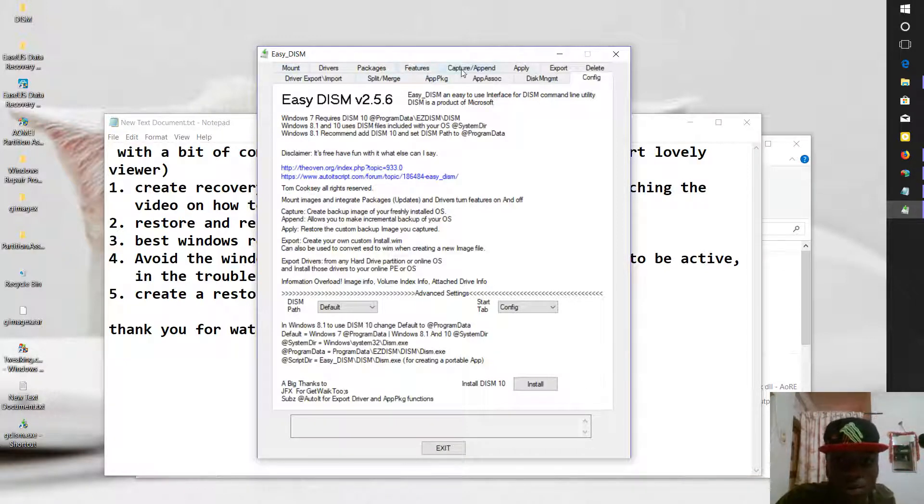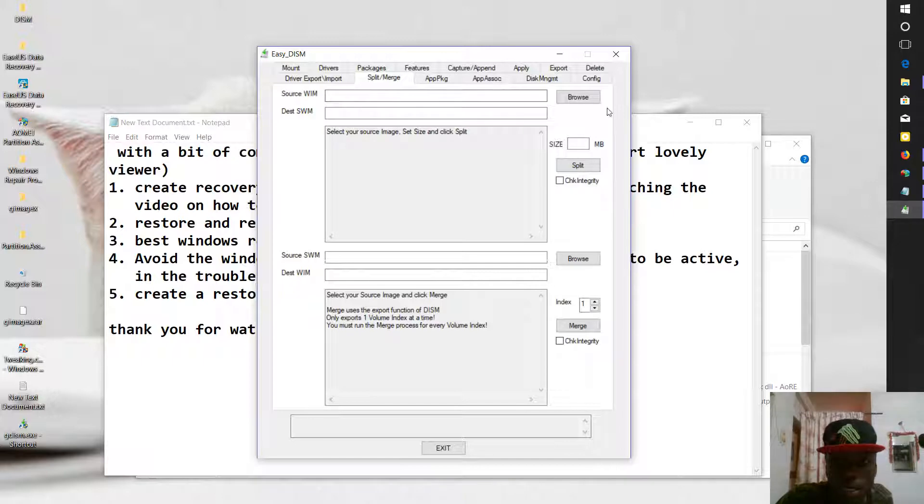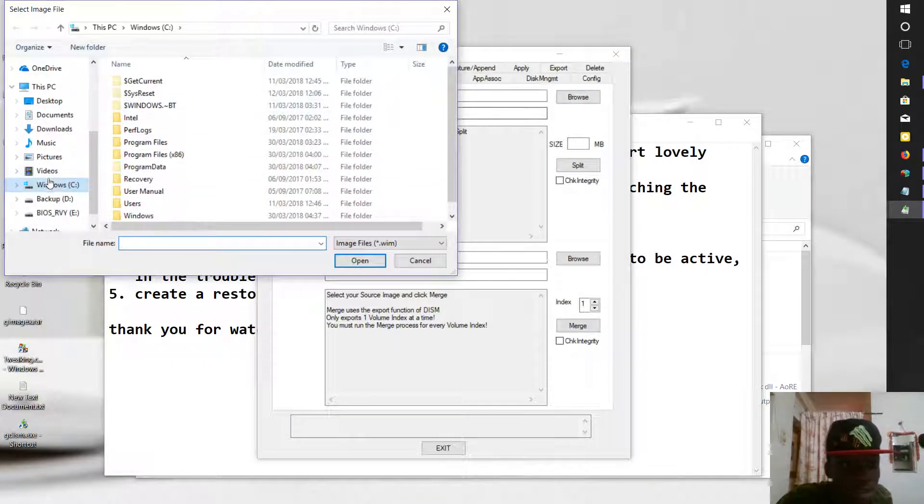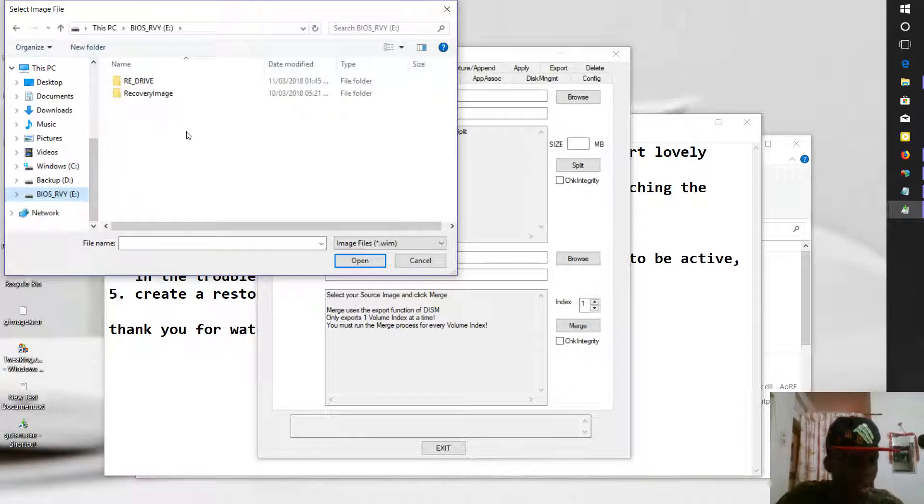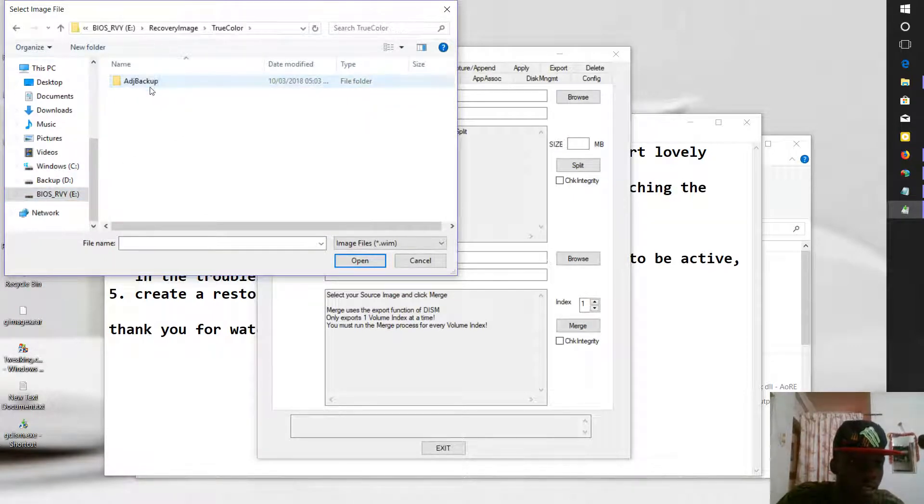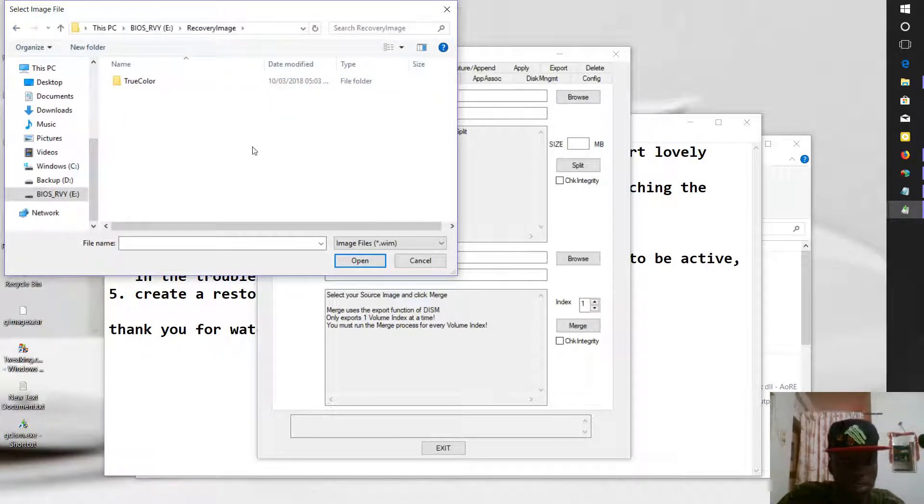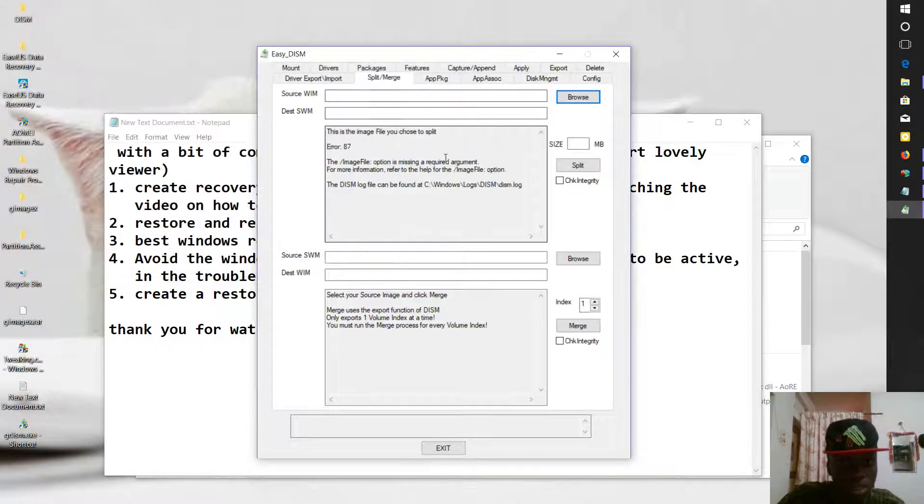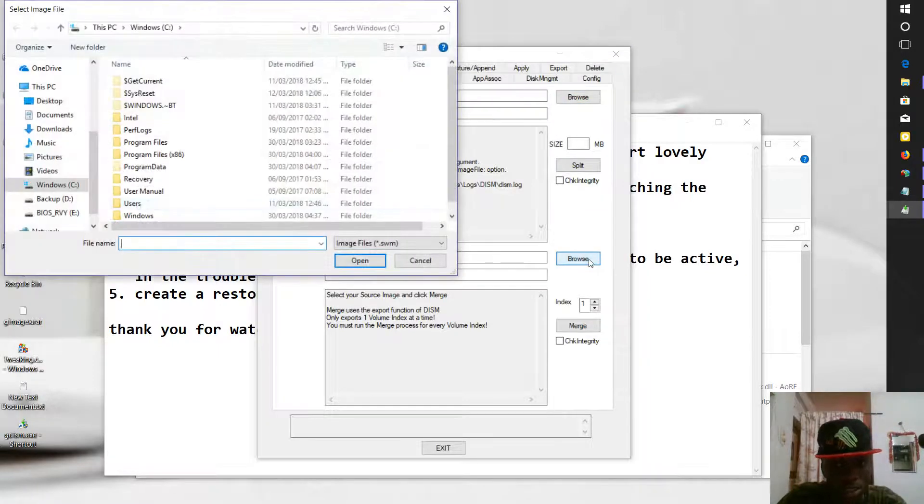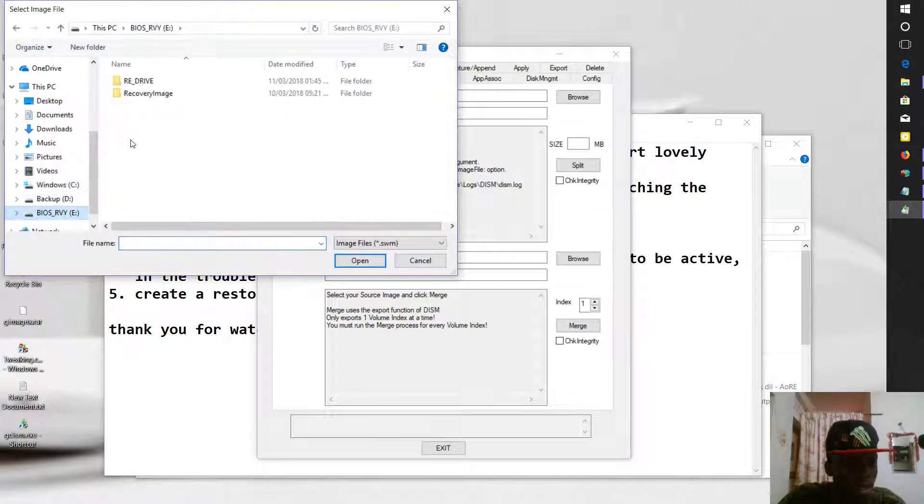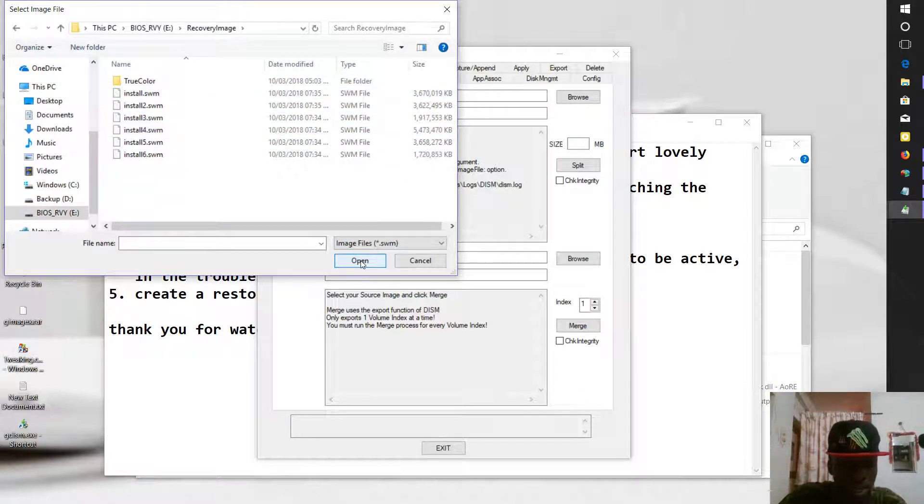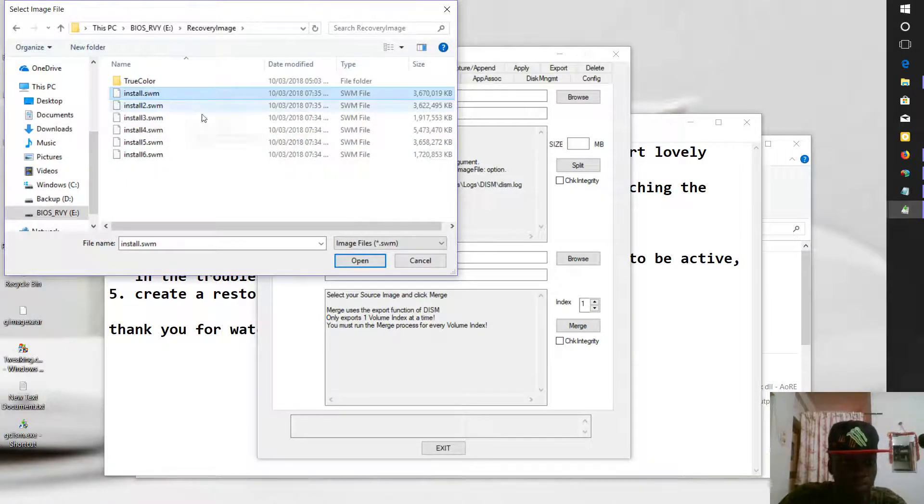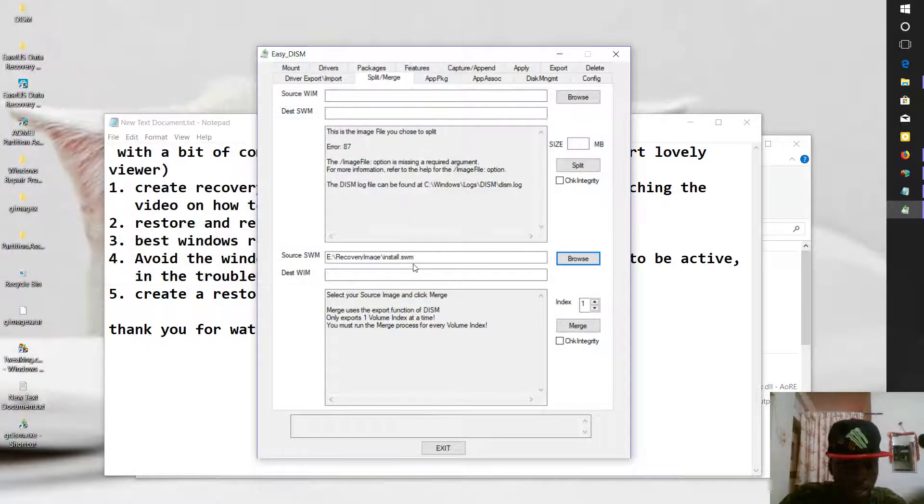What you do is, when you open this tool, you'll see Split and Merge. Now you browse for the source of your .swm files. It could be in your BIOS recovery. You click on Recovery Image. We click on this. This is the place we have .swm files, not... Where is Source? You click on Source for this .swm files. You click on this. You see the .swm files. So these are source for the .swm files. We click OK.